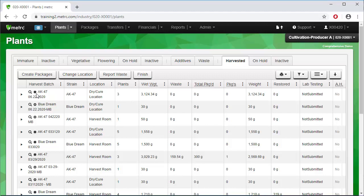In addition to the harvest batch name, the column reports the strain, the drying location, and the number of plants, in this case three, and the wet weight of the plants. Here we see the accumulated wet weight of all three plants.